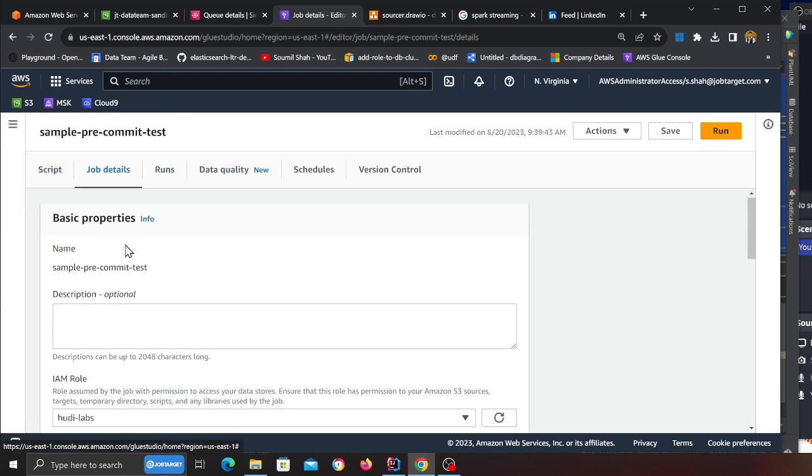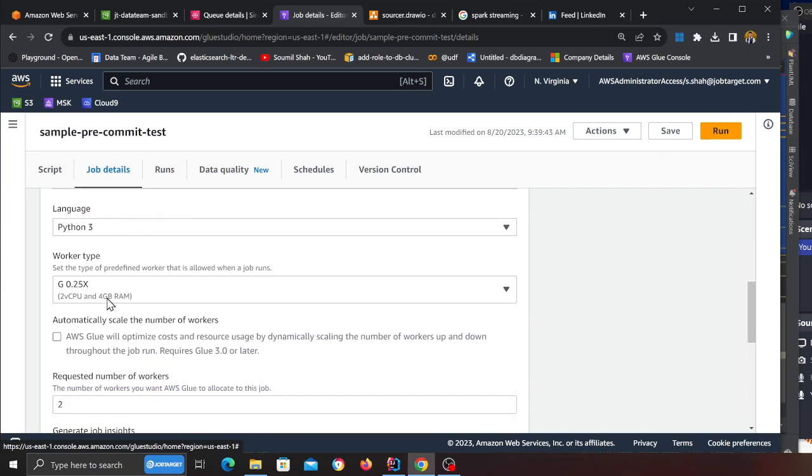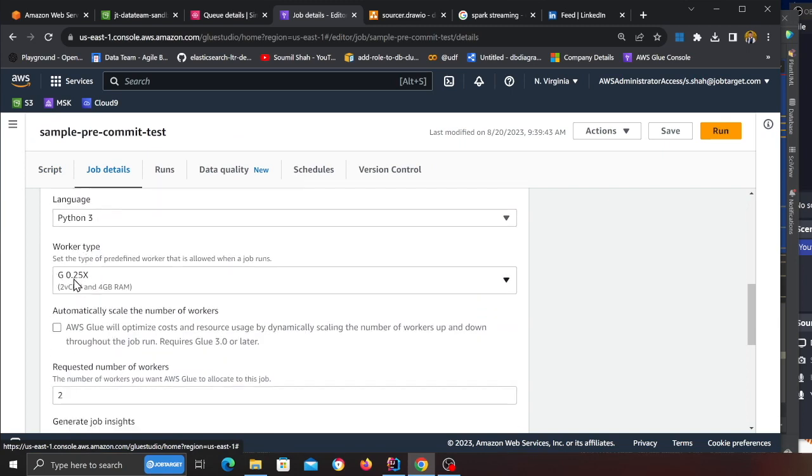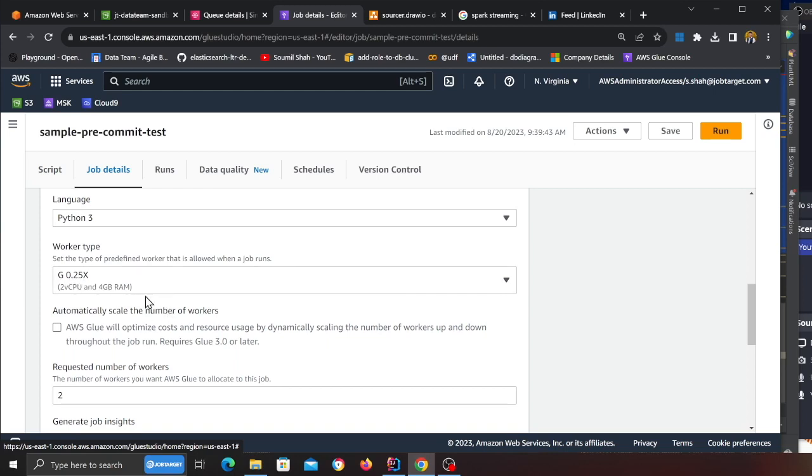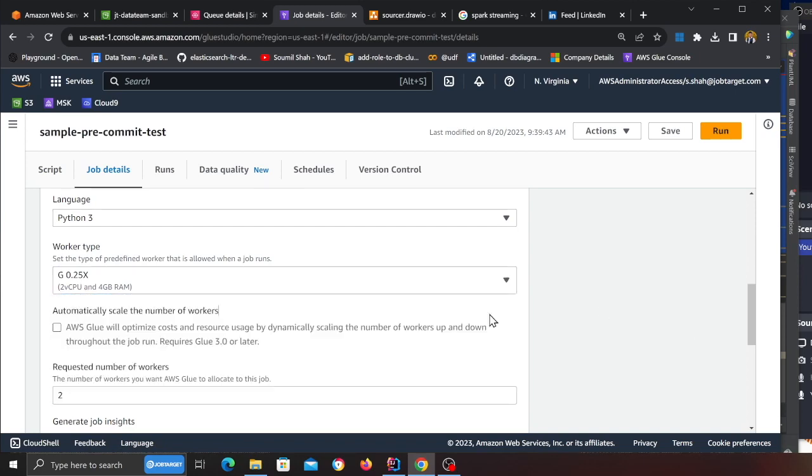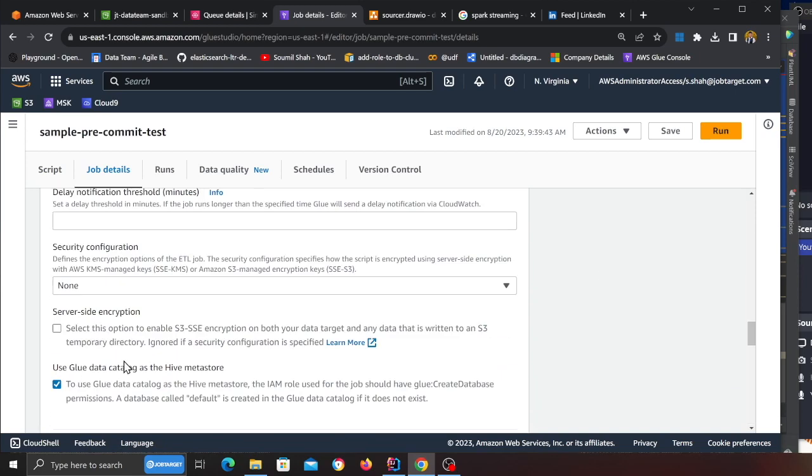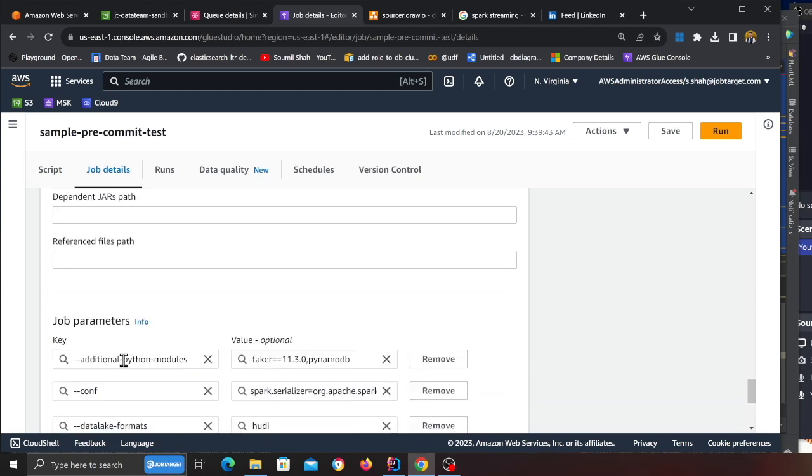Go to job details and make sure the job is Spark streaming, Glue 4.0, Python 3 worker. For the demo I'm using G0.25X, but if you have bigger files coming and need more power, bump that up.